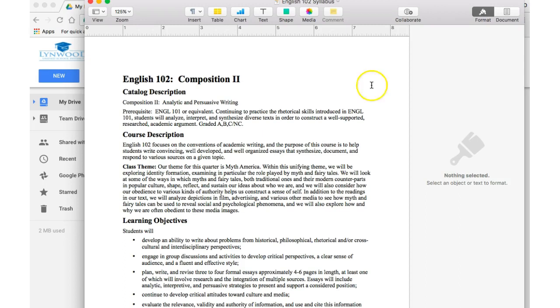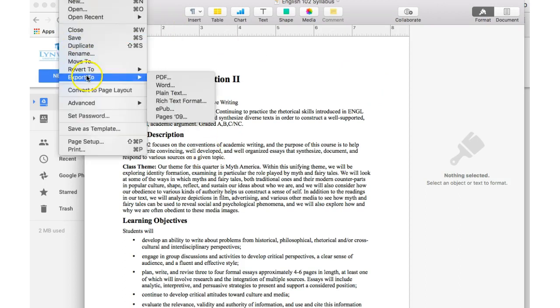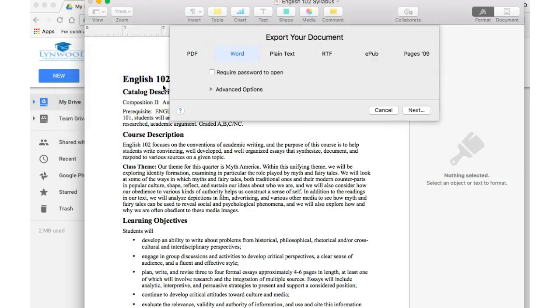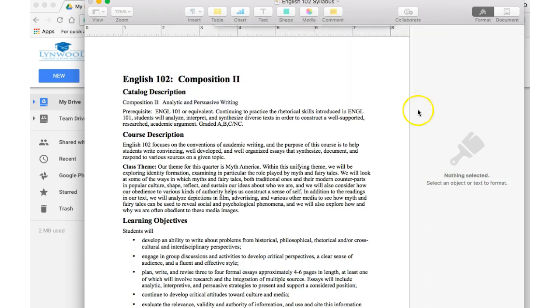However, if I do have a document I want my students to edit in Google Docs, I actually need to convert this to a Word document. So you go to File, Export to Word. Google Docs cannot open Pages, but it can open Word and convert them to Google Docs. So make sure this is selected, click Next.